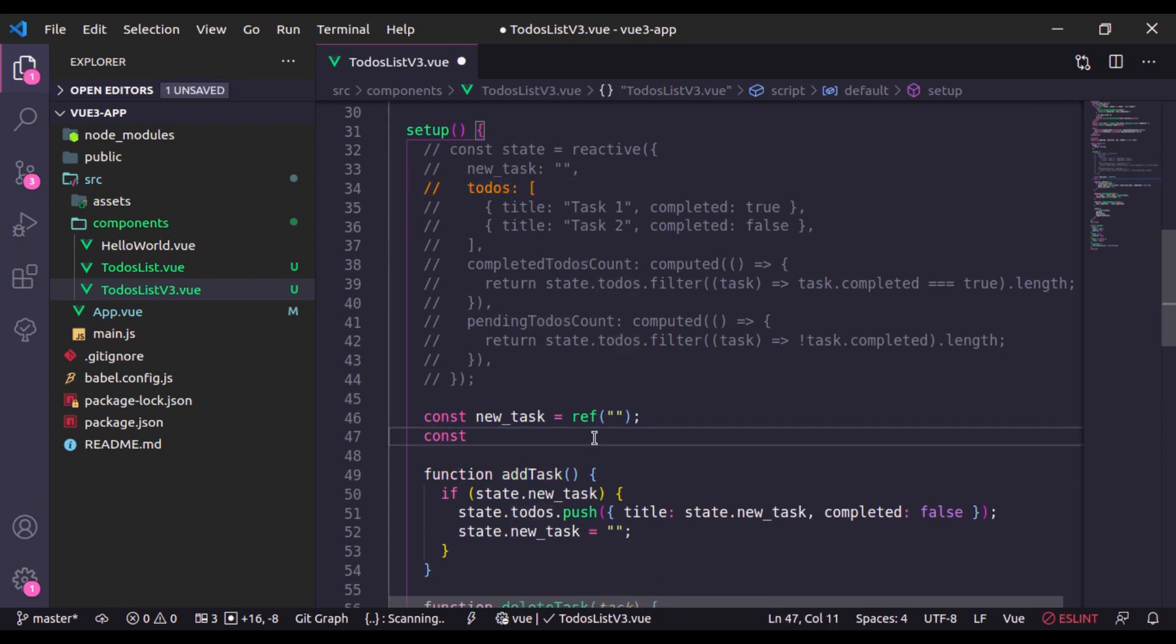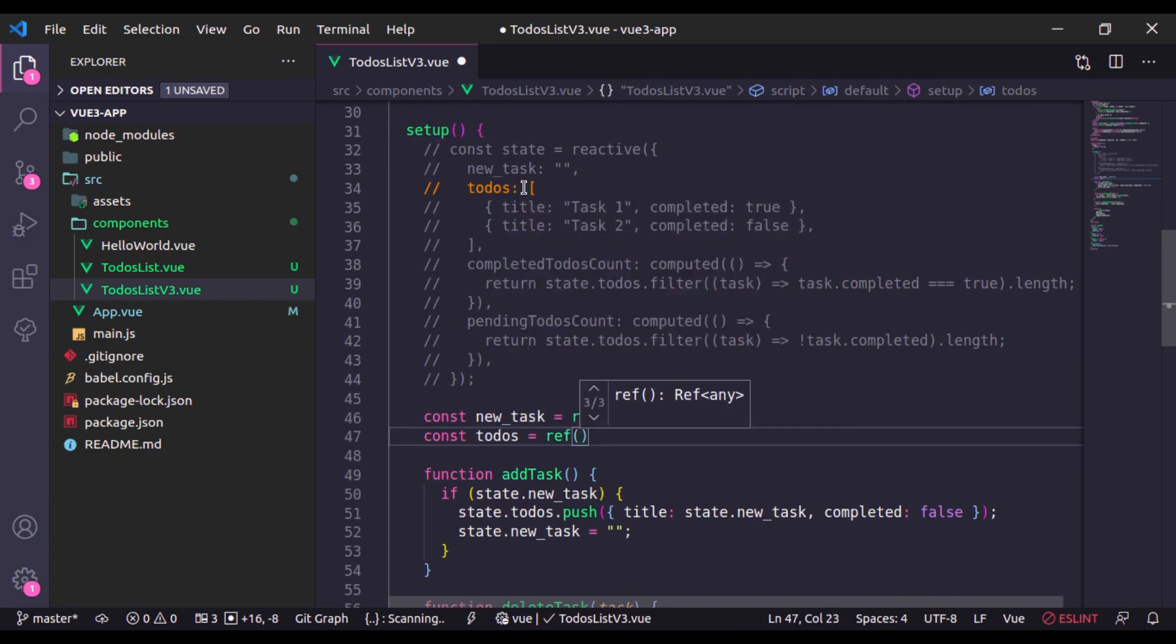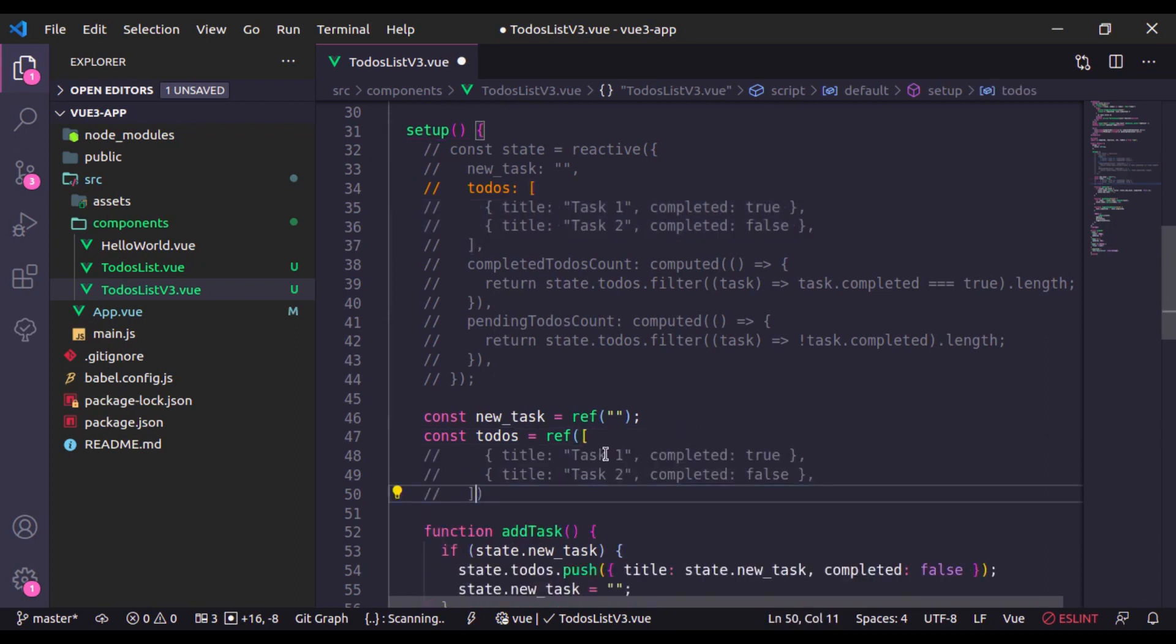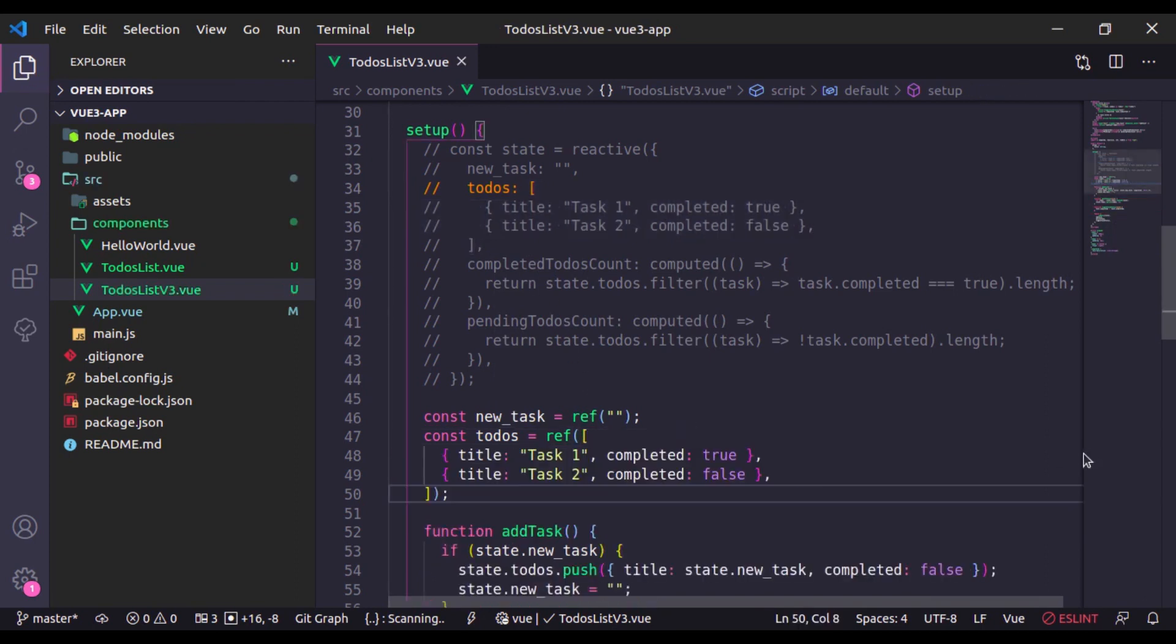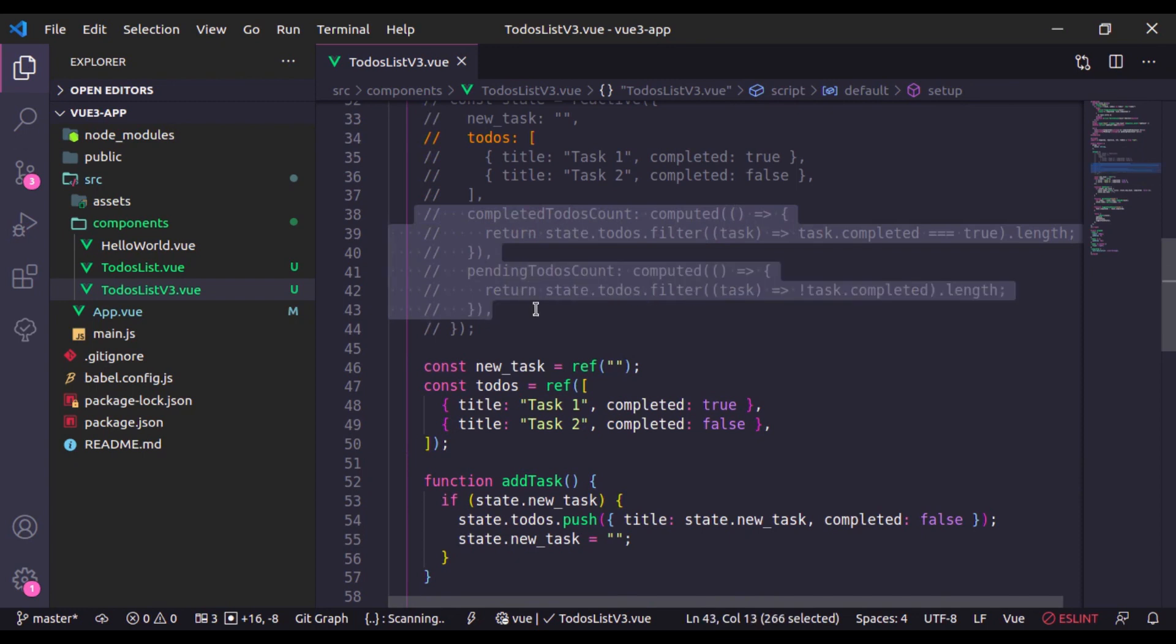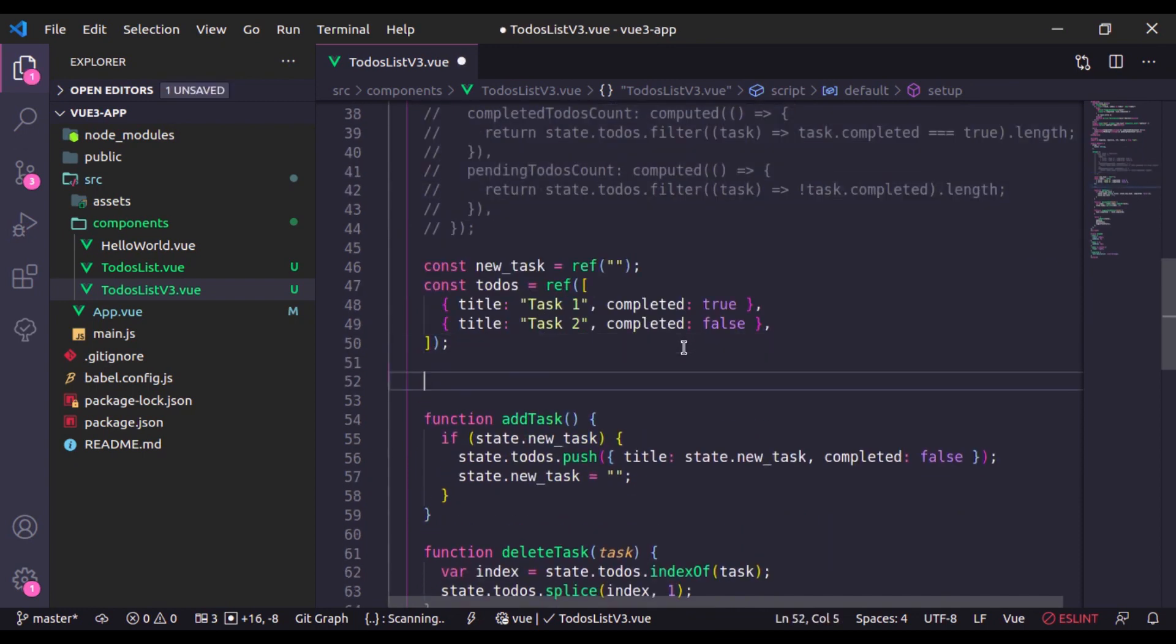Next we need to-dos. So here I'll say const todos is equal to ref and here I'll pass this array like this. And finally we need to extract this computed property from here and paste it here.